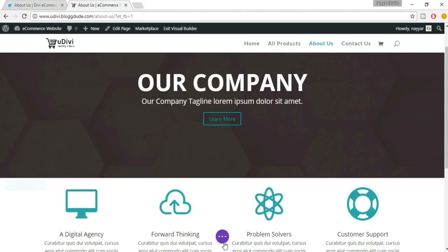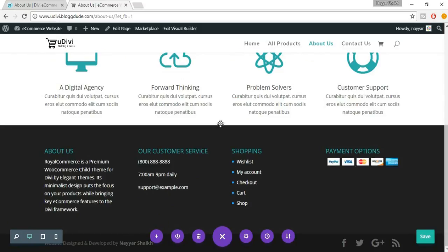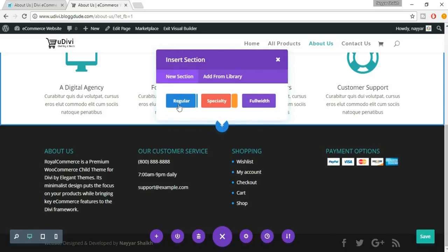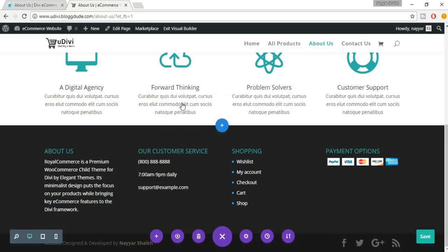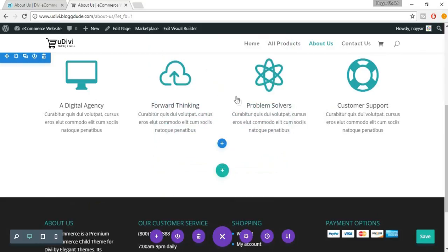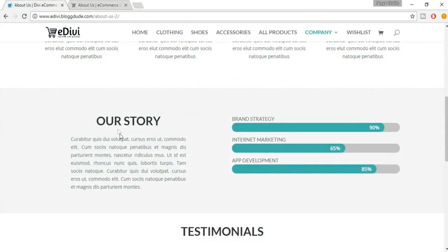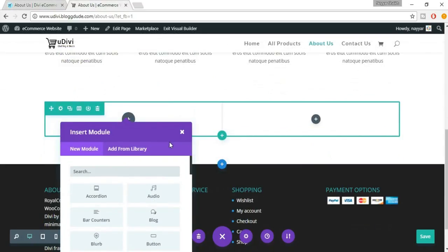You can also press Ctrl+S together to save changes. Click on the plus icon, select Regular. Now we have two different columns, so select the two-column layout. In the first column it's a call to action, so search for Call to Action.